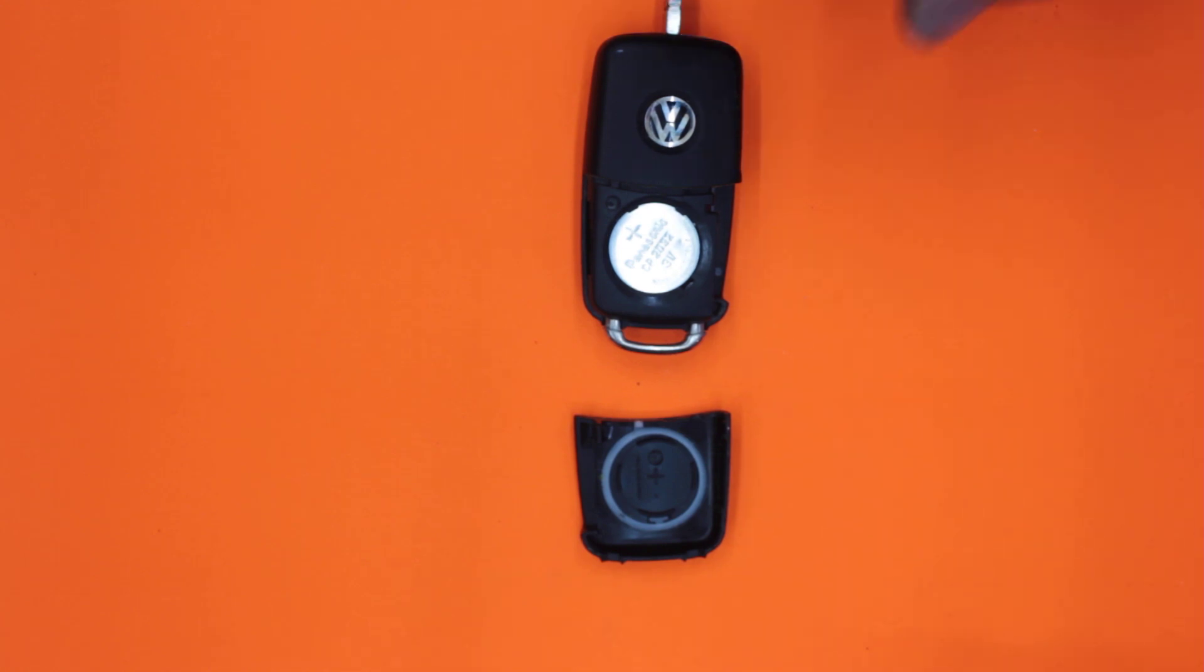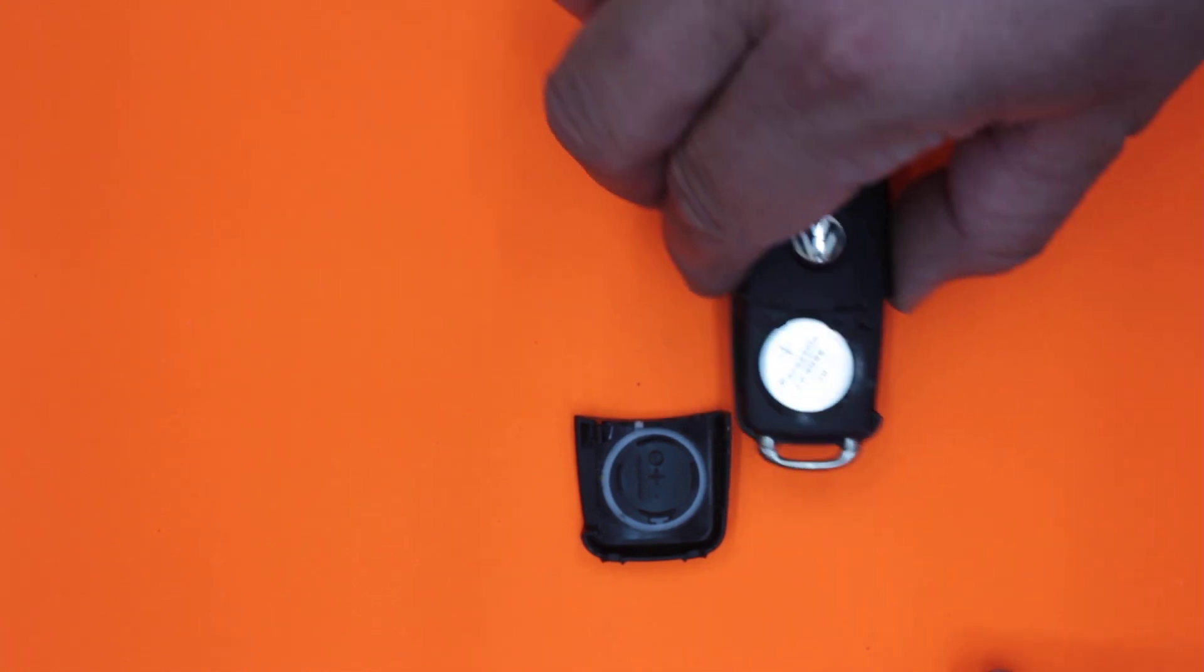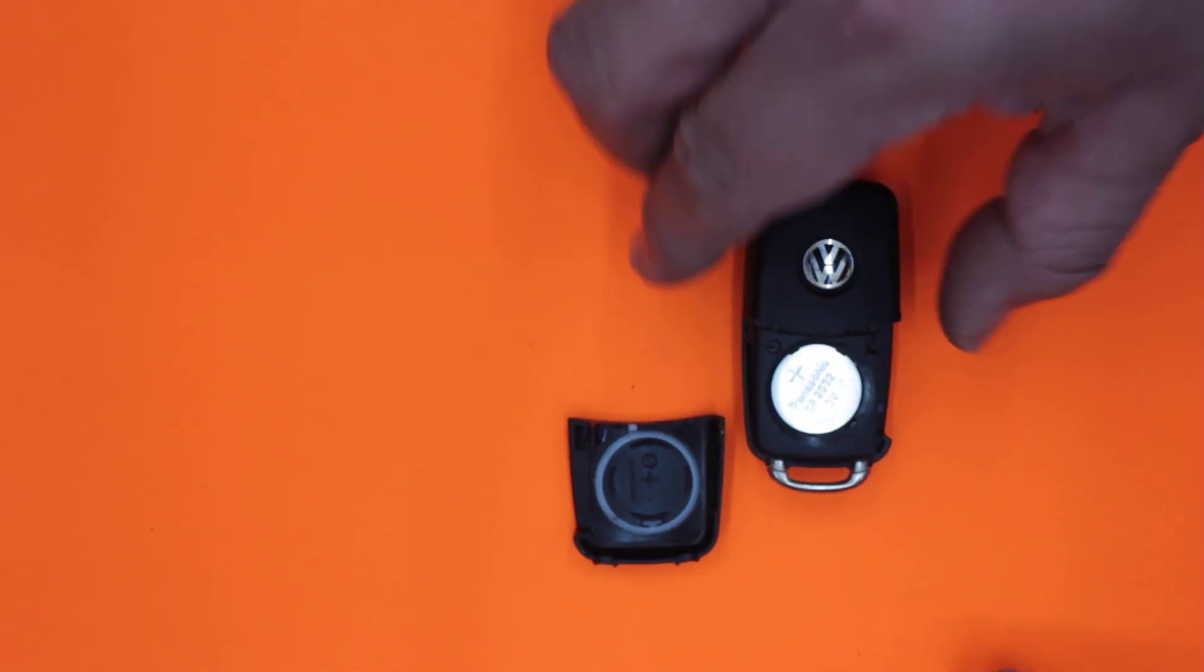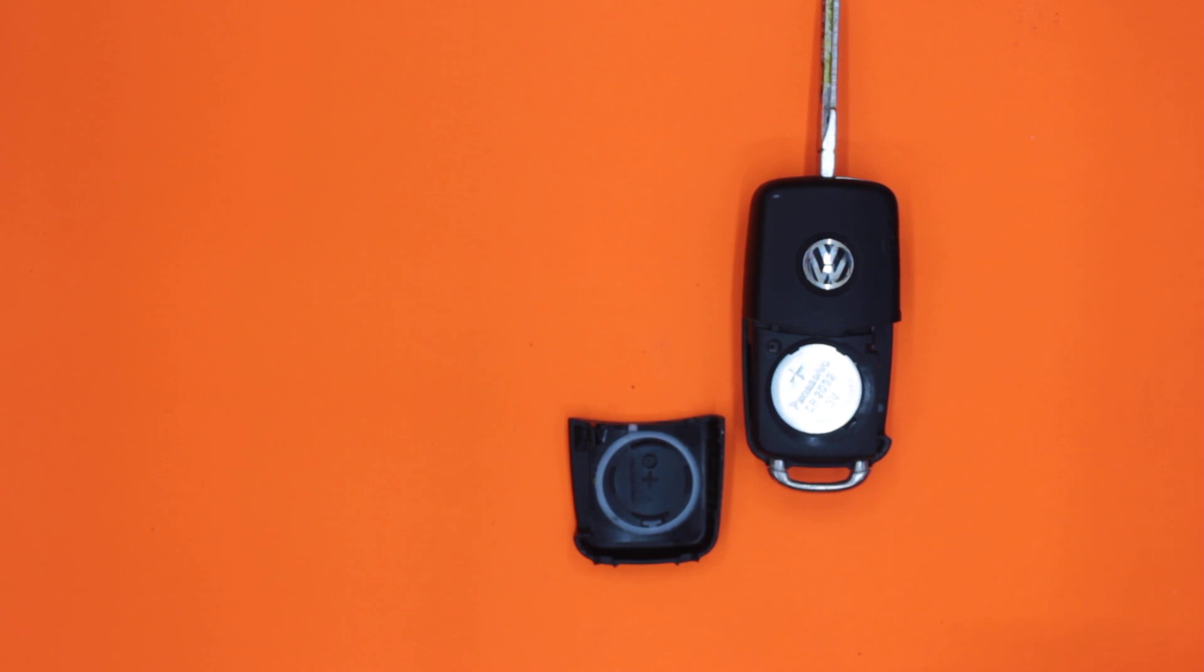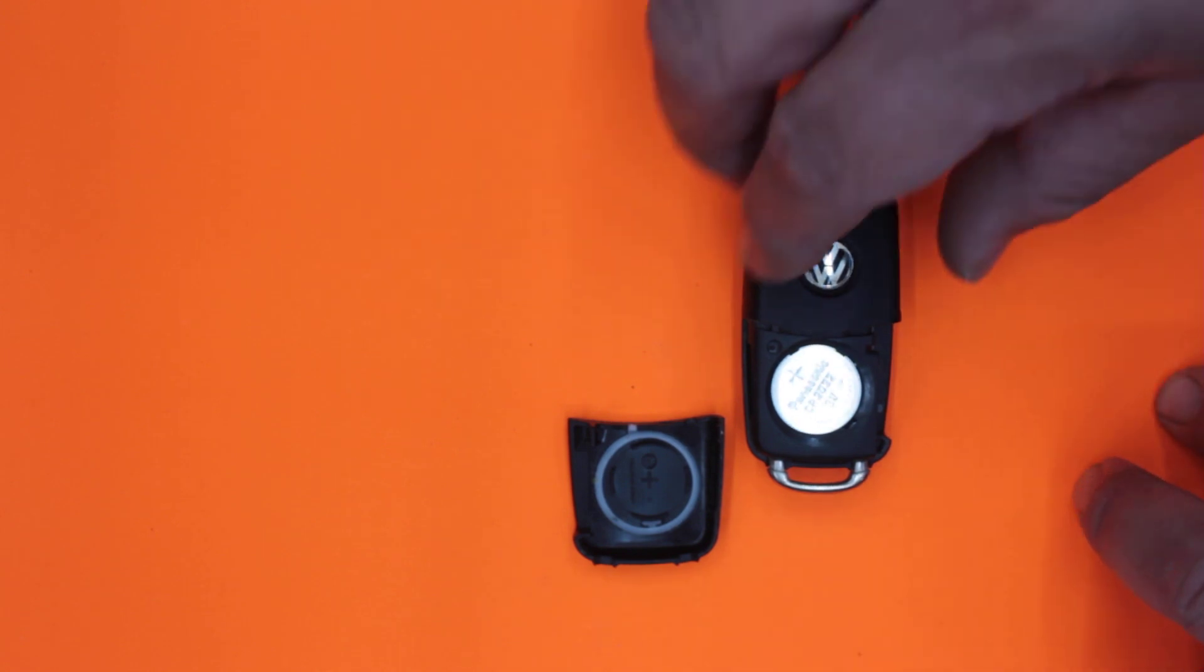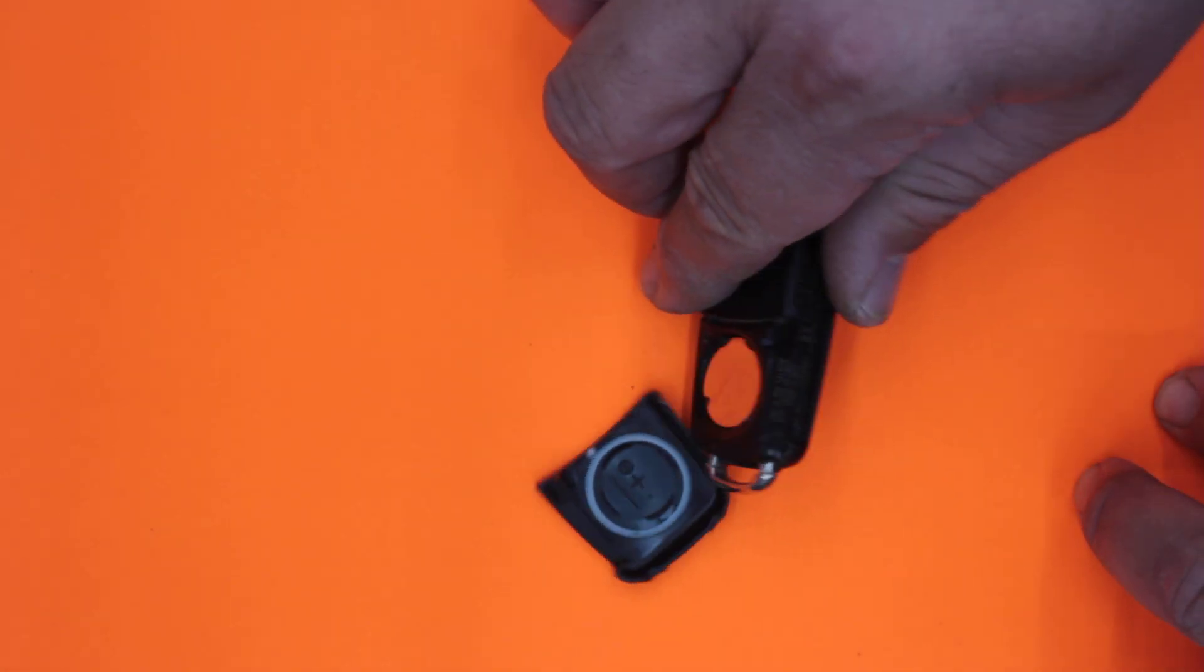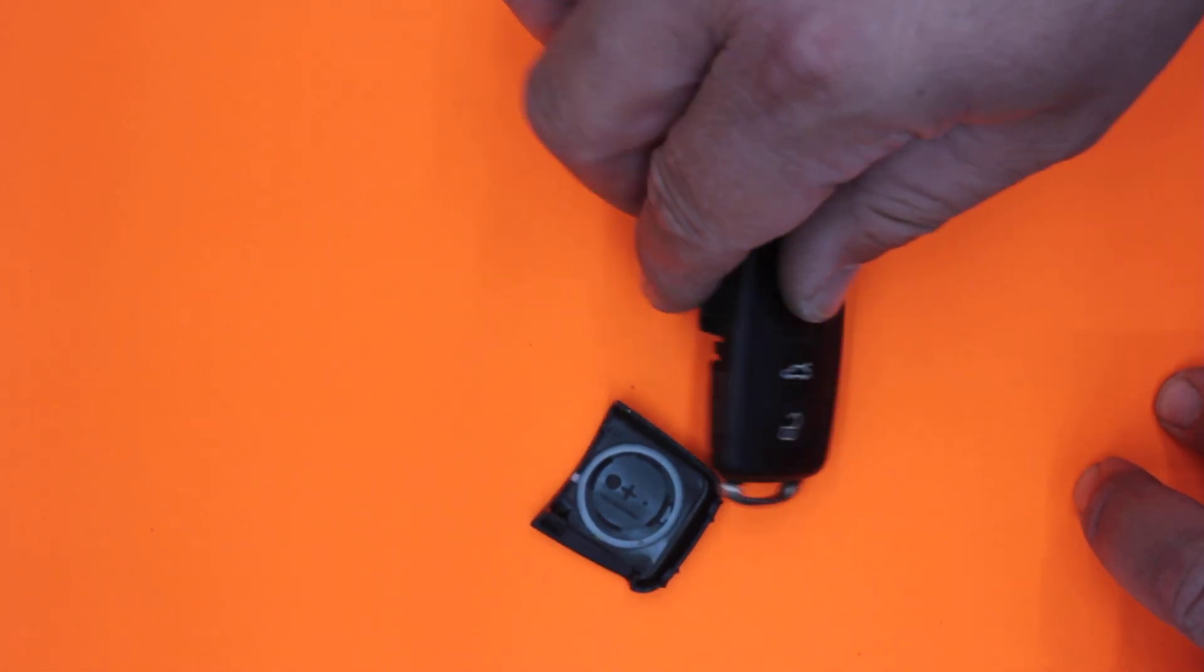This particular one here is a CR2032 Panasonic three-volt battery. Buy the best battery you can. You don't want to have to keep replacing it, and you don't want it to break down on you when you least expect it. This is for a Volkswagen. You'll probably find it's very similar to a lot of other cars.